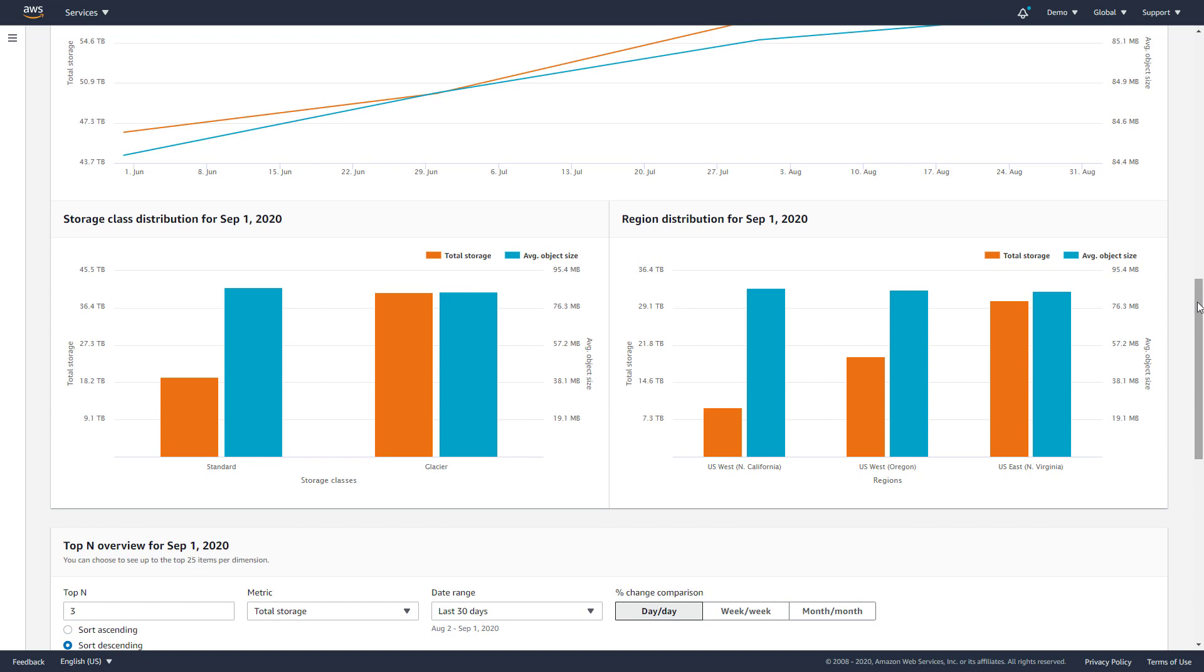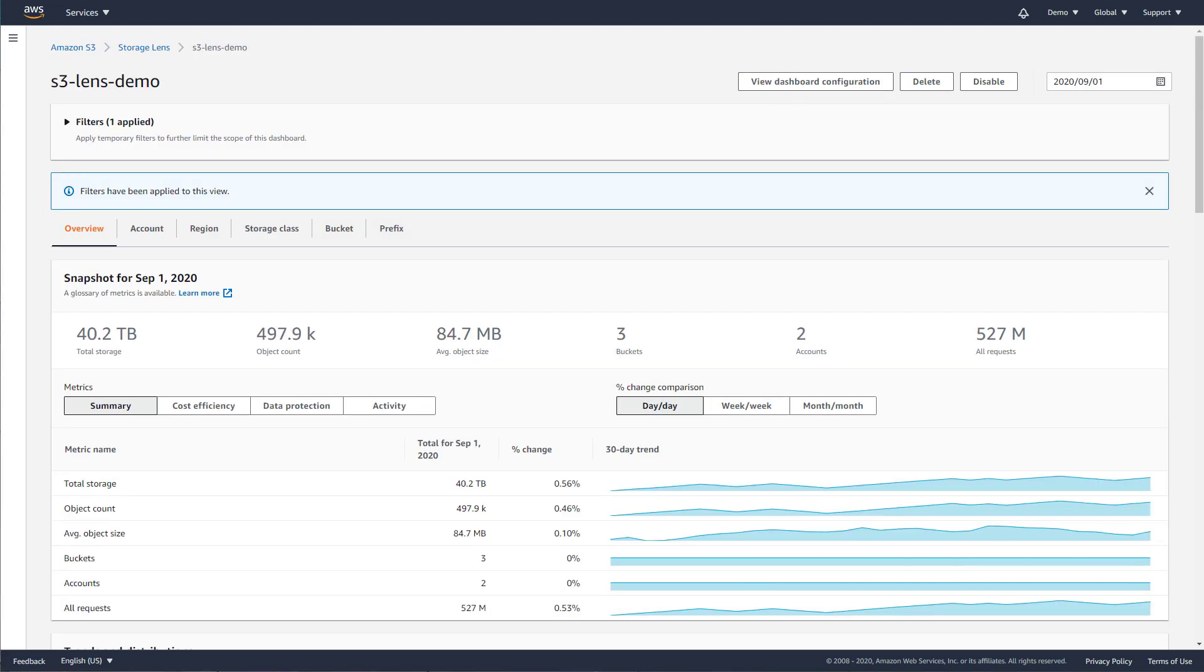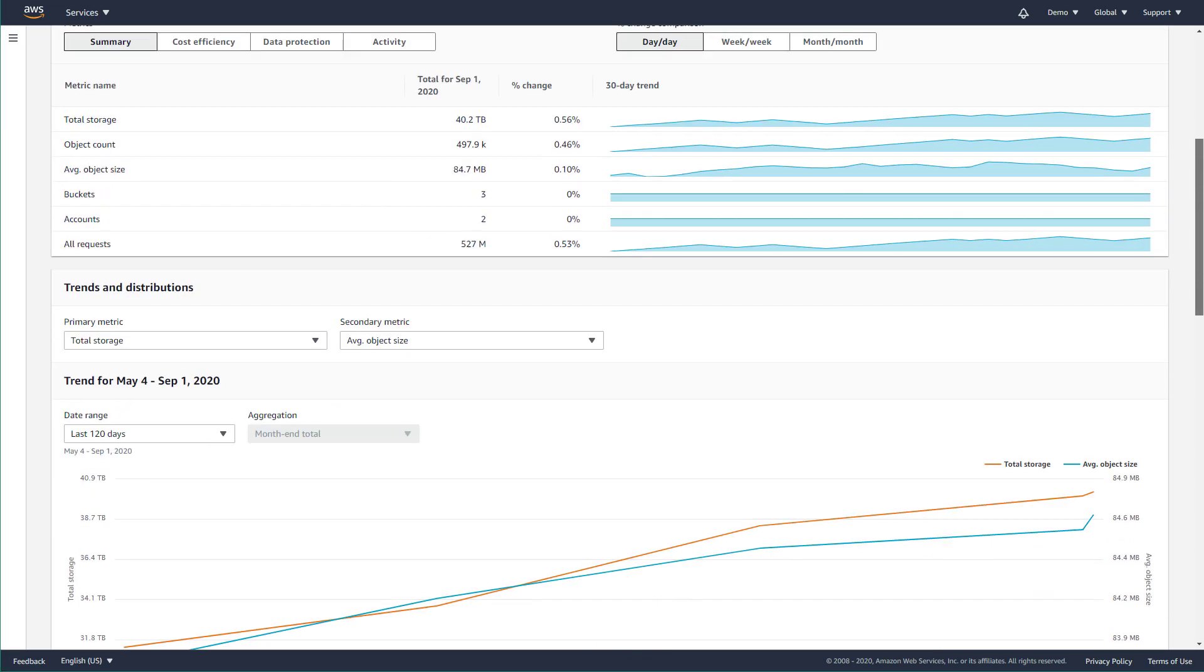The S3 Storage Lens includes several different features to efficiently navigate the dashboard and quickly home in on the insights you need. Select any value displayed in a chart to see additional info and apply a drill down to repaint the entire dashboard with a filter on that value.